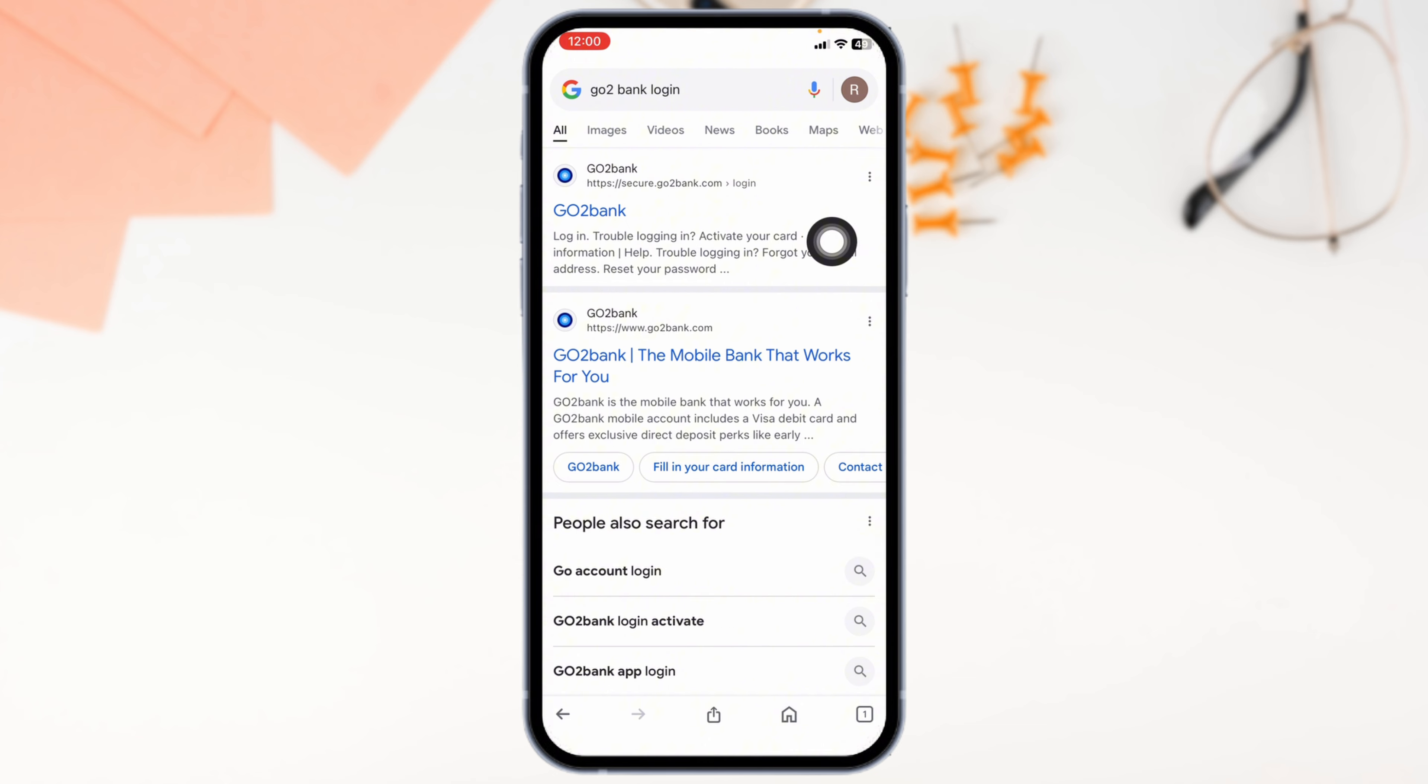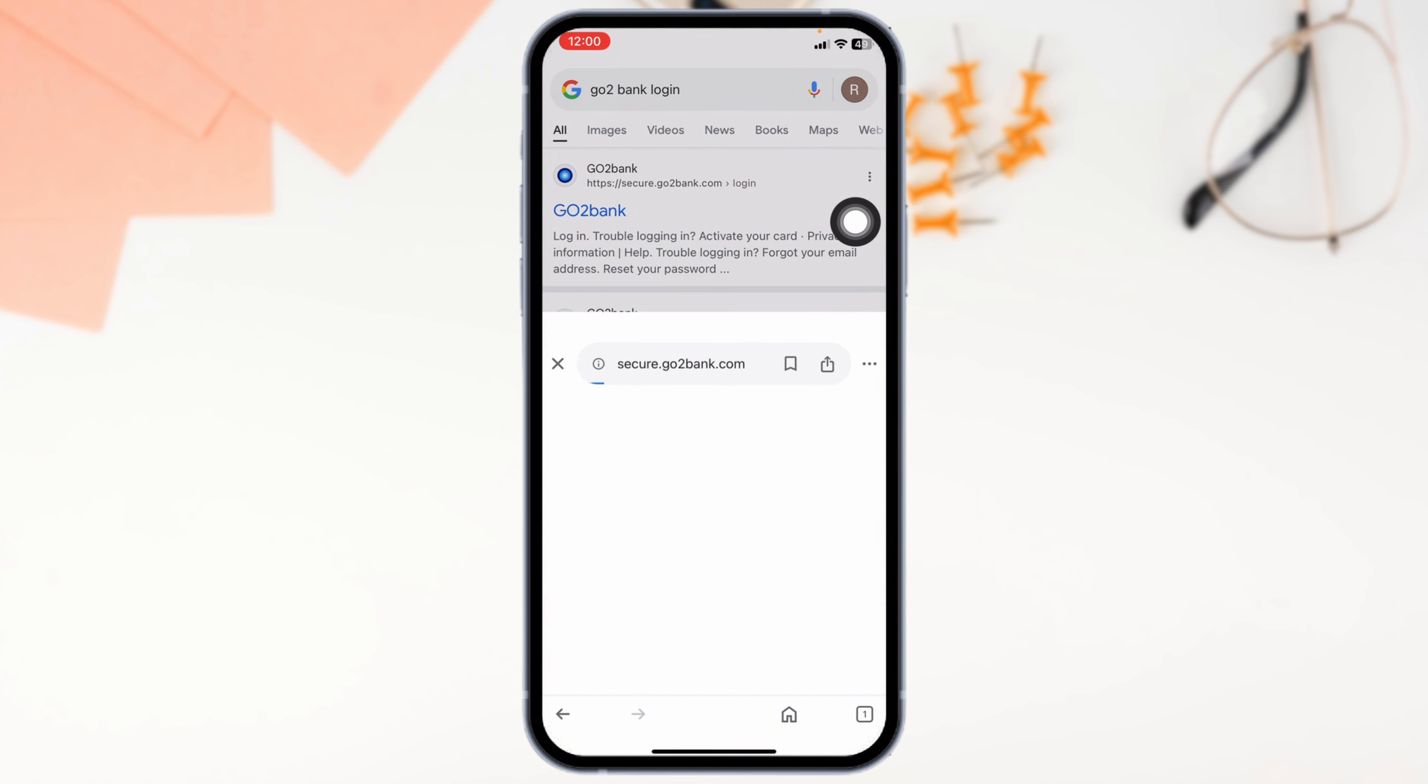Now, navigate to the GoToBank.com website option and open it. With that, you'll be directed to the login page.